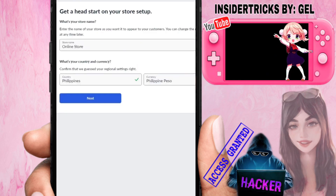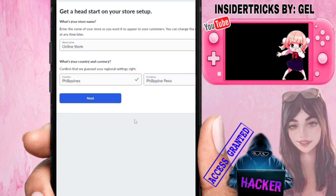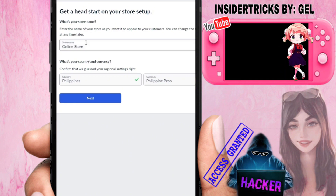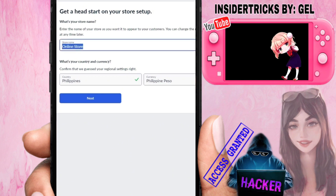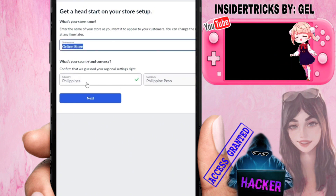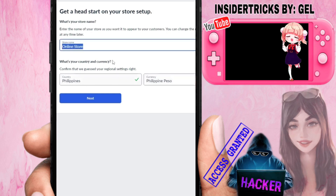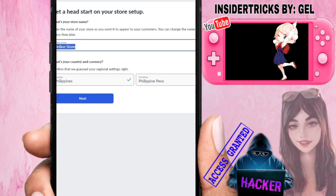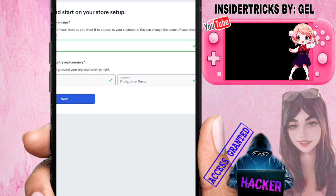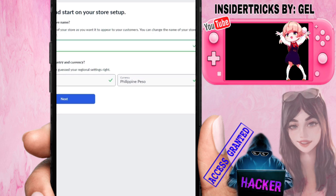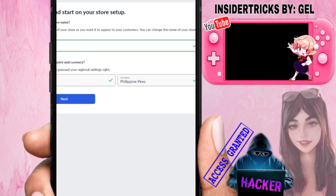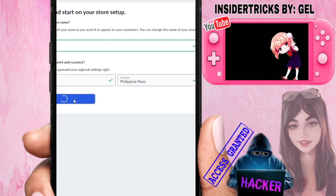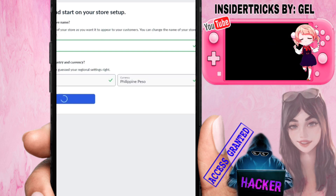On the next page it will walk us through steps for setting up our store. First, we need to enter information about our store — a store name, the location or country, and the currency we want to use. For example, I'll name this store, then click Next.